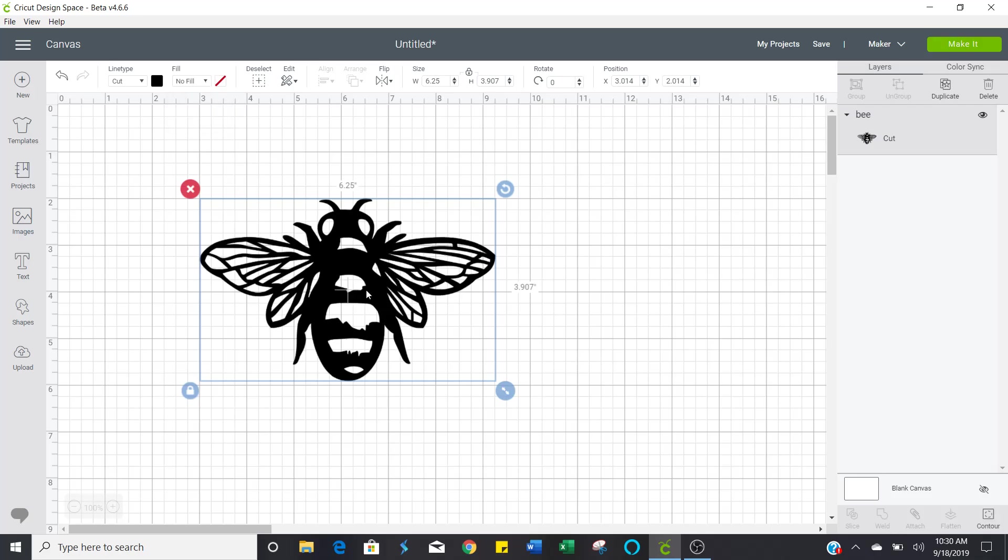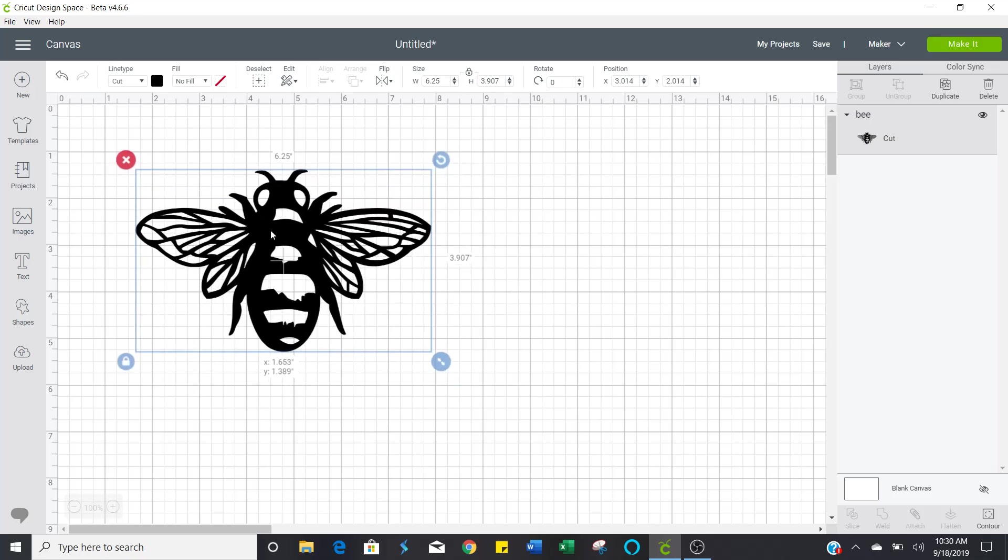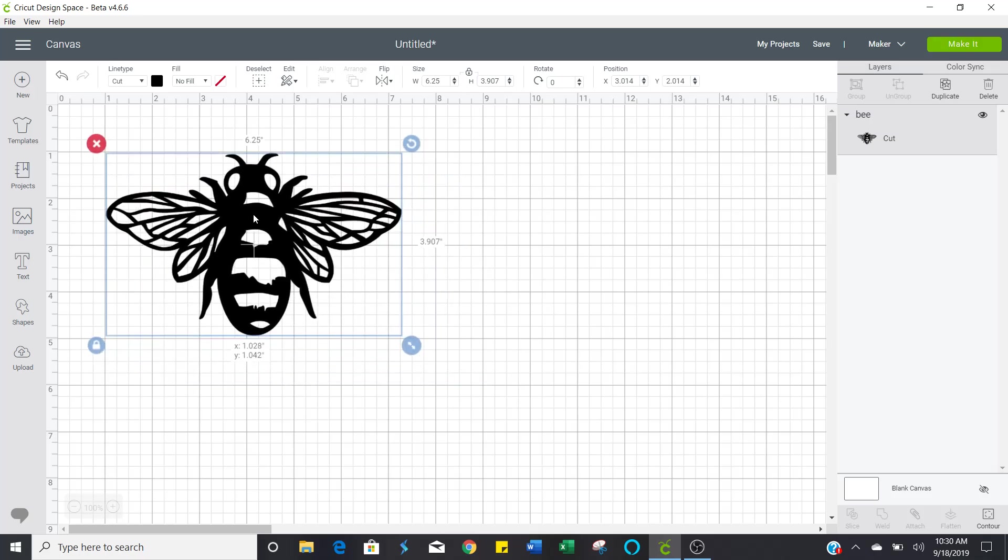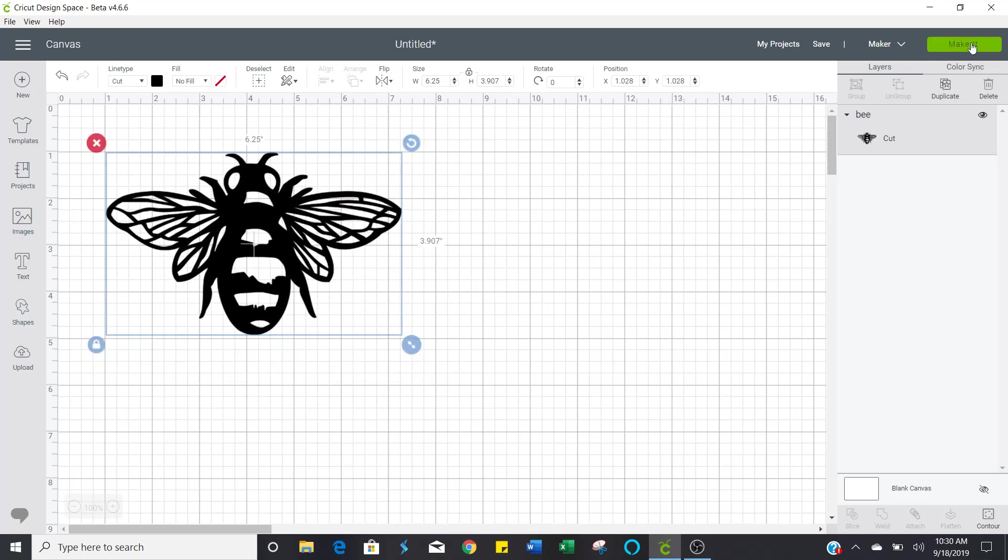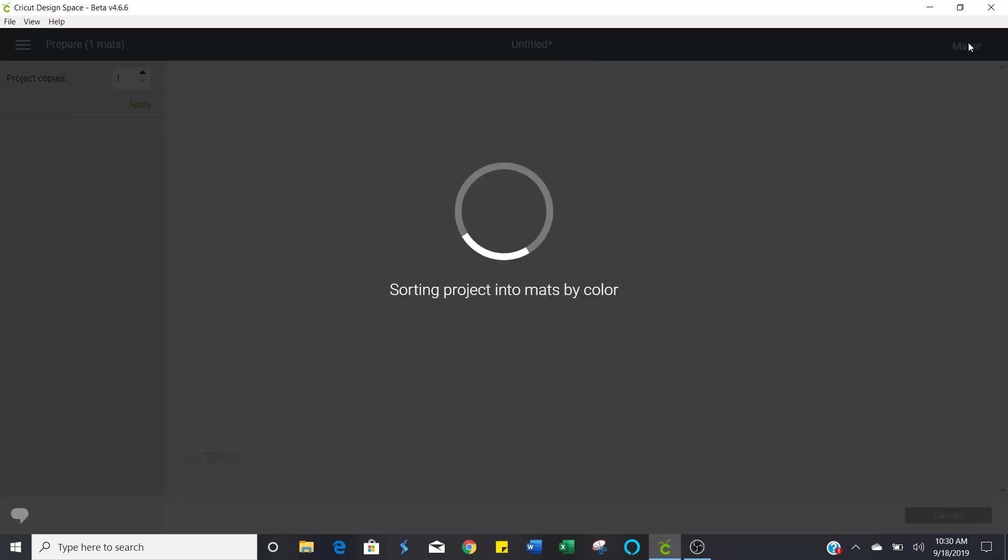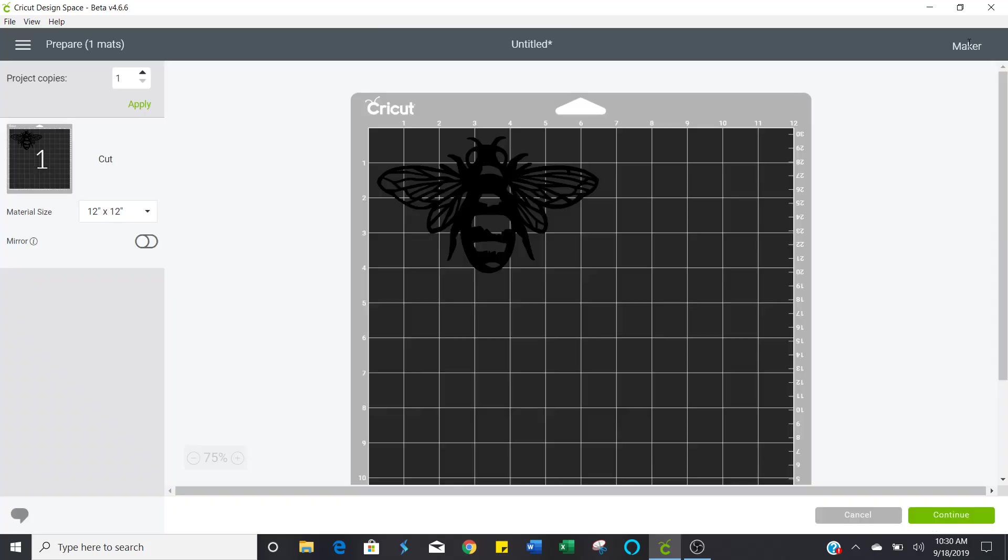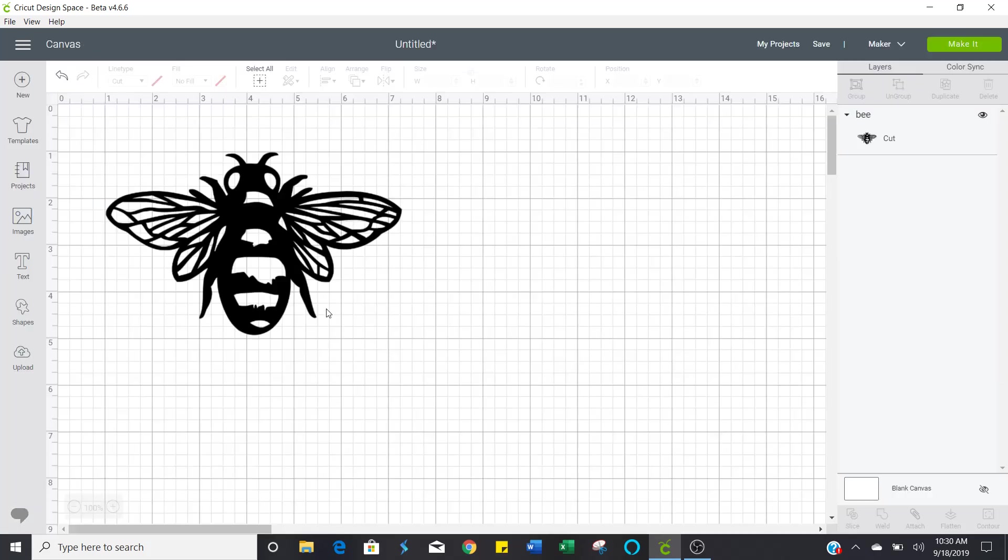That just changes it. It just changed it to a plain cut file. So now when I go to make it, you don't see the black box and it's not going to take you through trying to find a printer to send it to. So it's just a plain cut file.